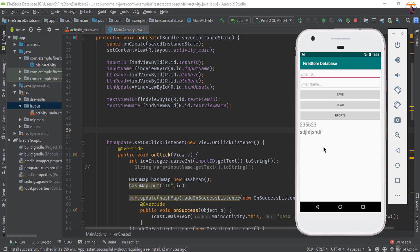Hello friends, welcome back to another video on Firestore series. In this video, we are going to learn how we can delete the node or whole document from the Firestore.